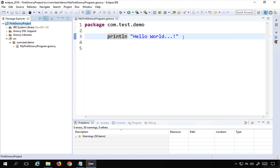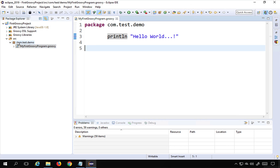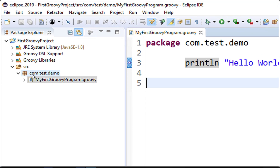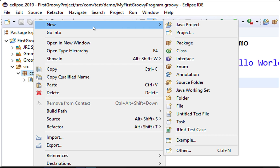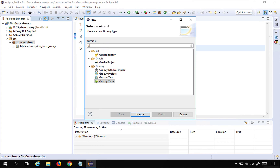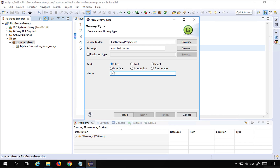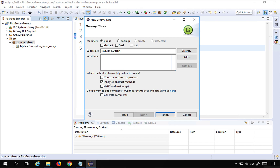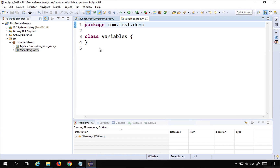This is just a tip: if you are facing any issues, go to Problems, look at the error, and it may give you some suggestions to troubleshoot. Now I'm going to right-click on my com.test.demo package, select New > Other, search for Groovy, select Groovy Type, click Next, choose Class, and name it 'Variables', then Finish.